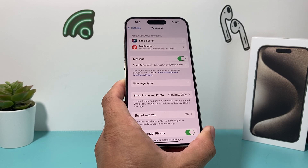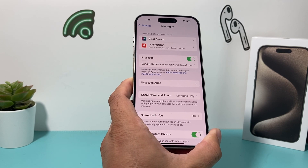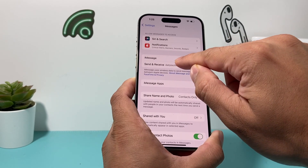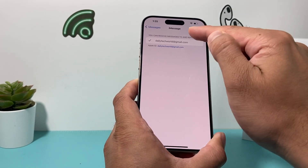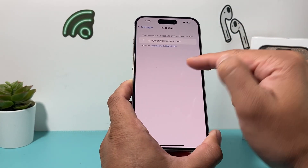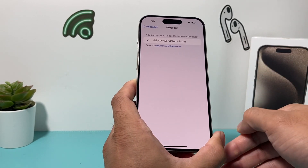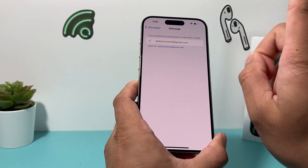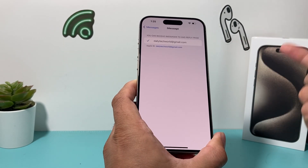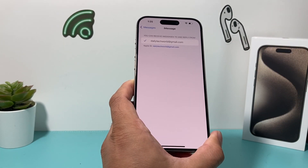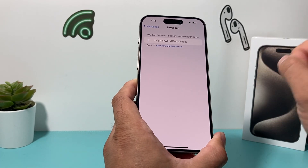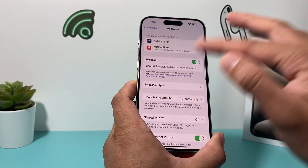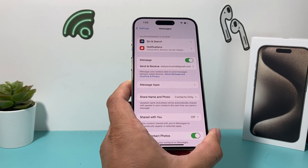Another thing I noticed for some users: if you're using two numbers with the same iMessage account, you need to select only one number under Send and Receive for iMessage. If you have a personal phone, work phone, or a secondary line, select one number and deregister the other. There's a video on how to deregister your iMessage from a phone number — we'll leave a link for that.